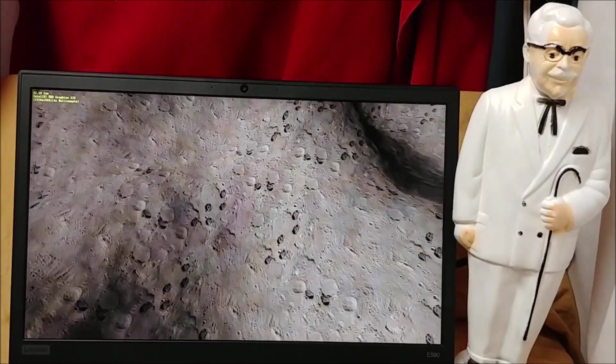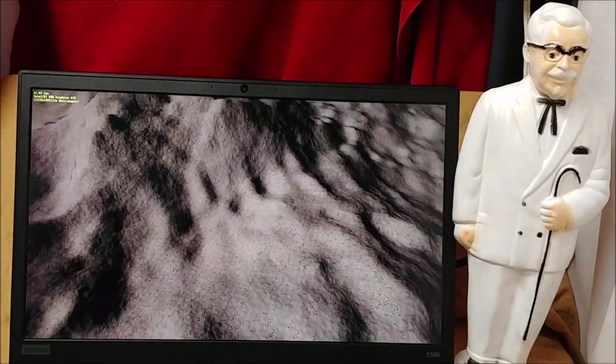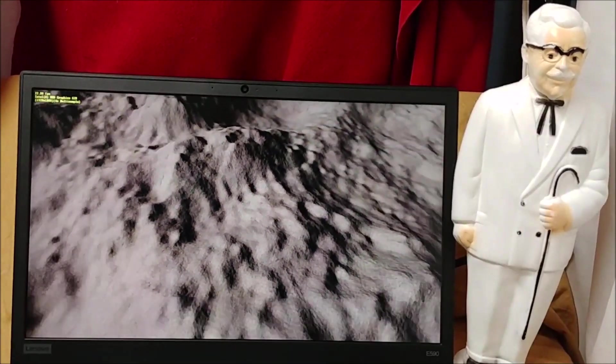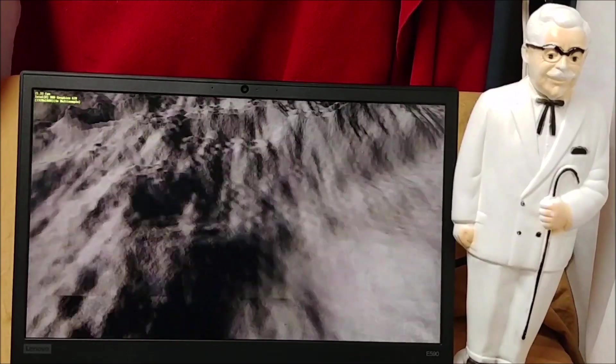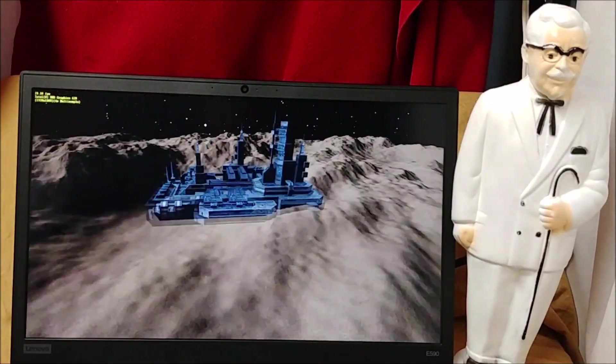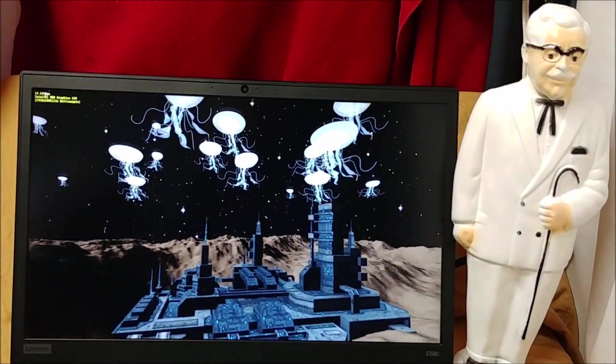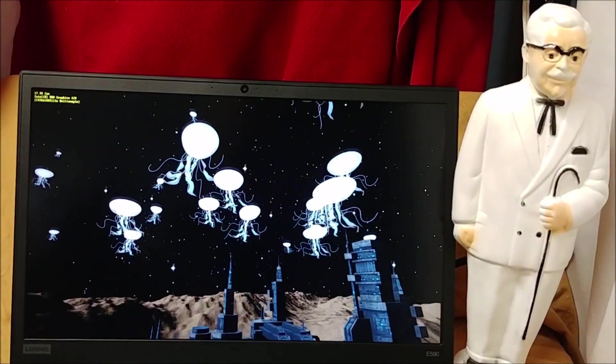What up ladies and gentlemen, me and Colonel Sam here with the Lenovo E590. We're going to see if there's really any reason we should be getting an i5 versus an i7.